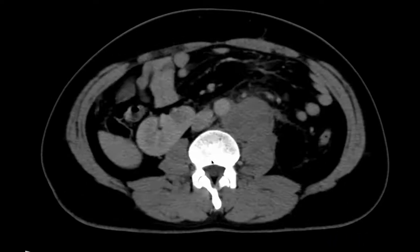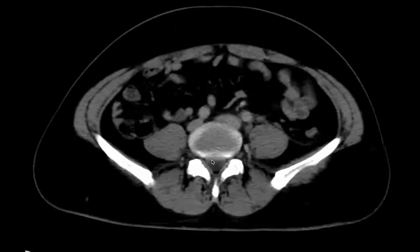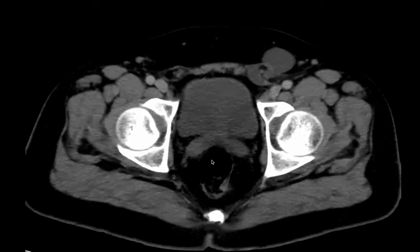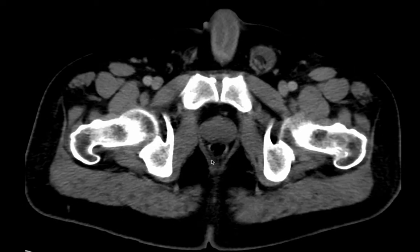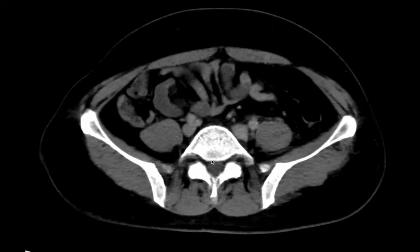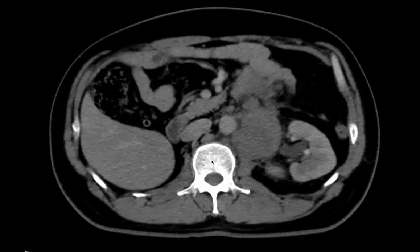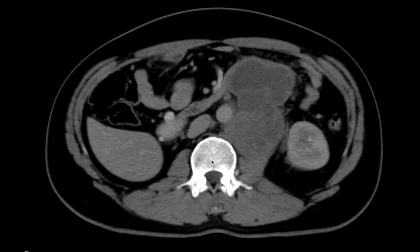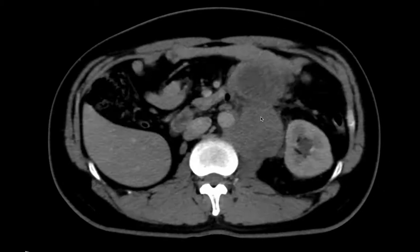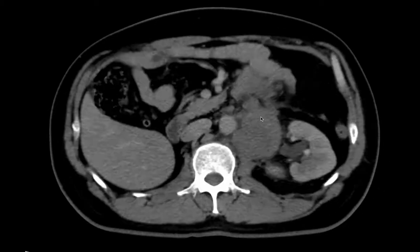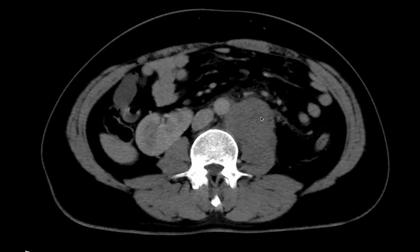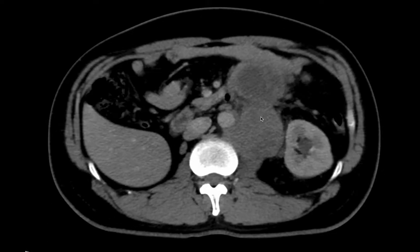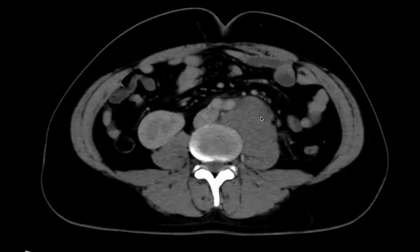CCT abdomen, portal venous phase of a 33-year-old male patient in whom ultrasound has detected multiple retroperitoneal lesions. The largest lesion is seen at the renal hilum in the left para-aortic region, displacing the bowel loops anteriorly.